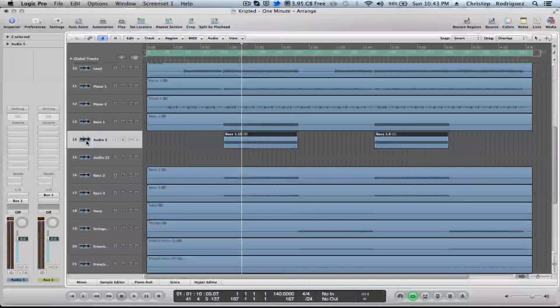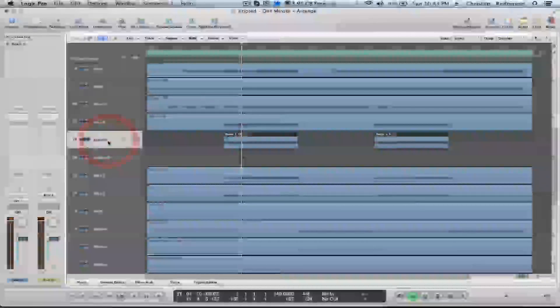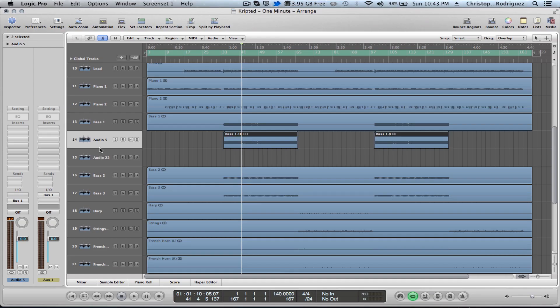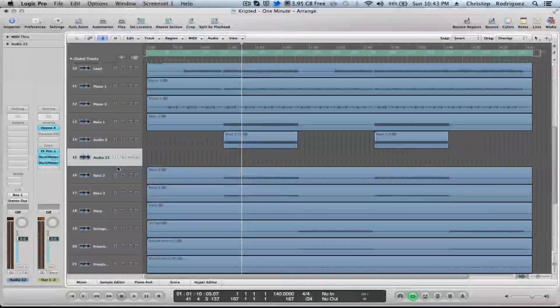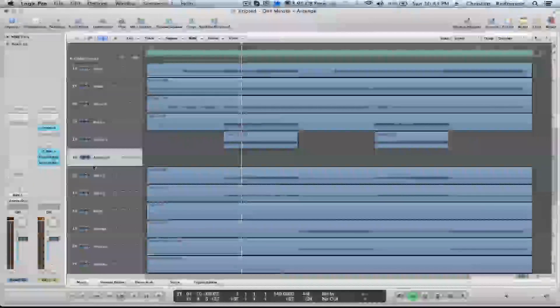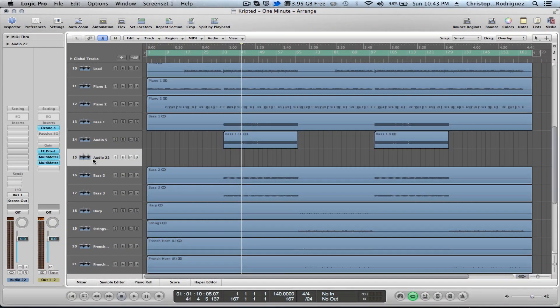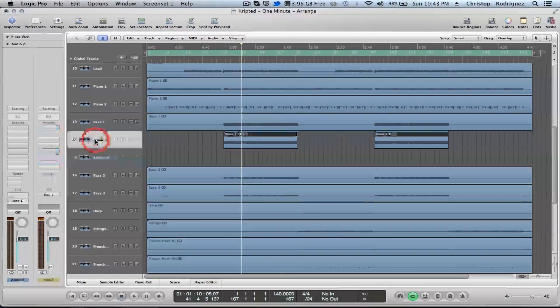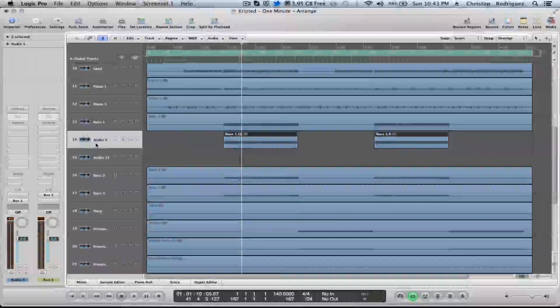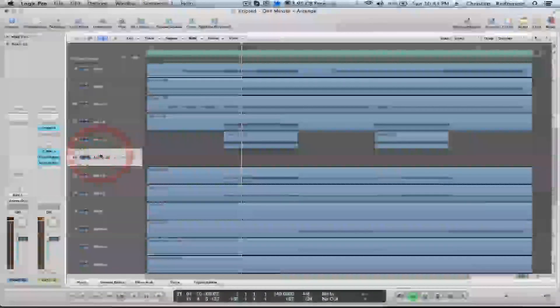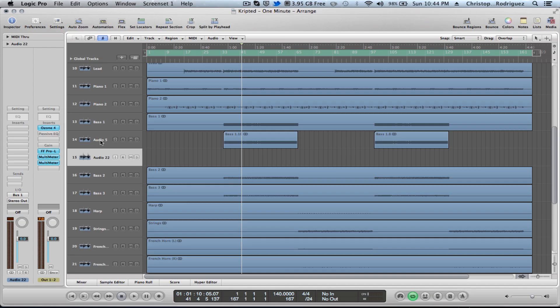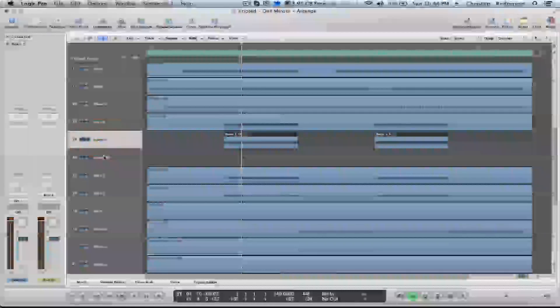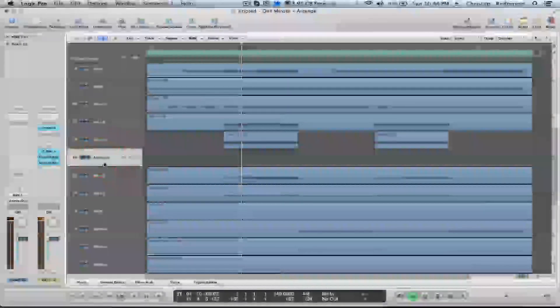So audio 5, the output to audio 5 is bus 1, and the input to audio 22 is bus 1. So you're basically just sending this to this track. You're sending audio 5 to audio 22.